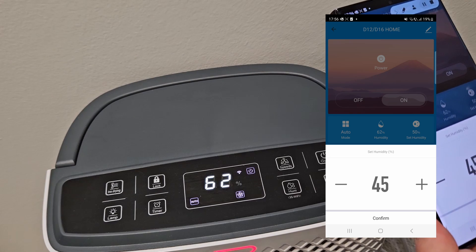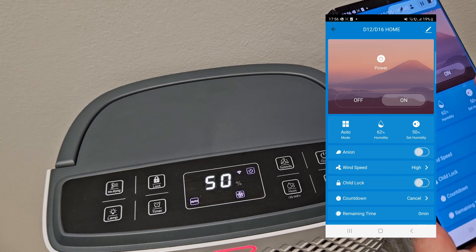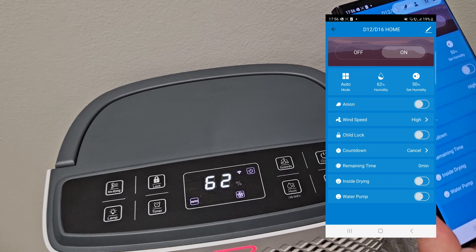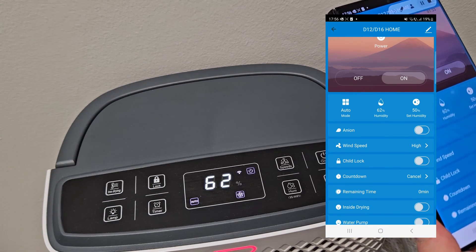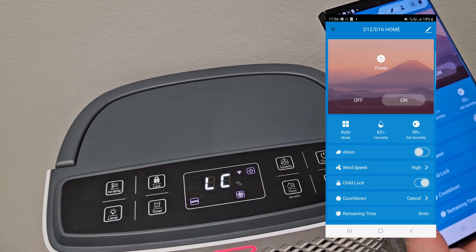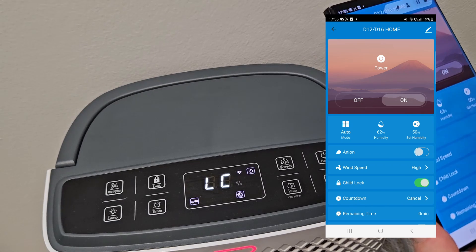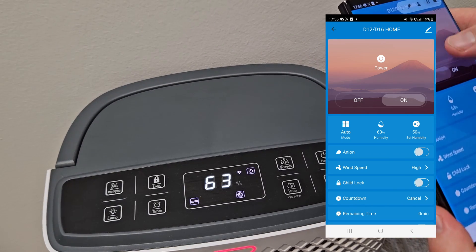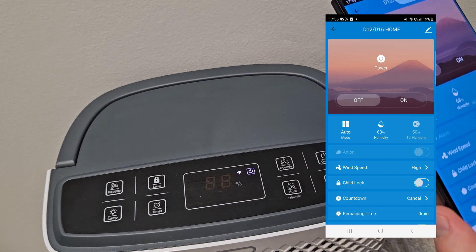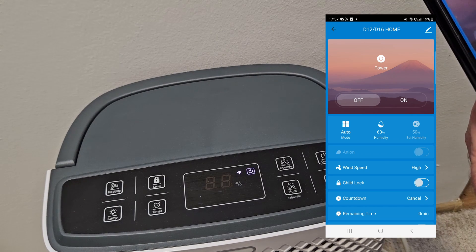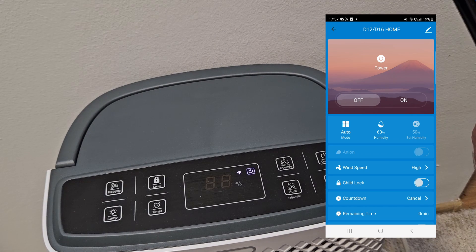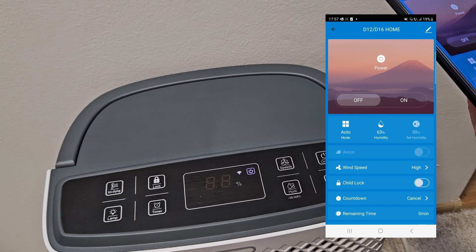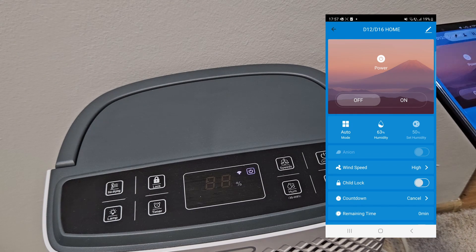You can set timers, countdowns, and child lock — you can even enable child lock remotely. You can connect simply through Wi-Fi, so it's pretty advanced. If you found this video helpful, click the like button and subscribe to my channel — thank you very much.